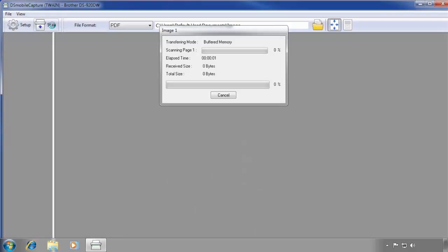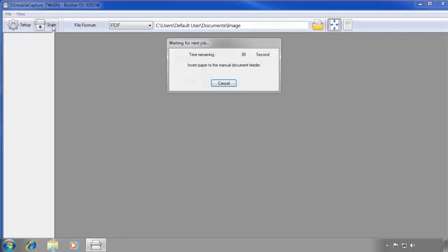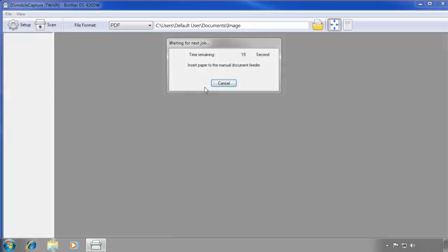The scanner will begin to feed the document. When the document has finished scanning, you'll be asked to insert another document into the scanner. If you're scanning a multi-page document, insert the next document into the manual document feeder. Otherwise, click Cancel to finish the scan.